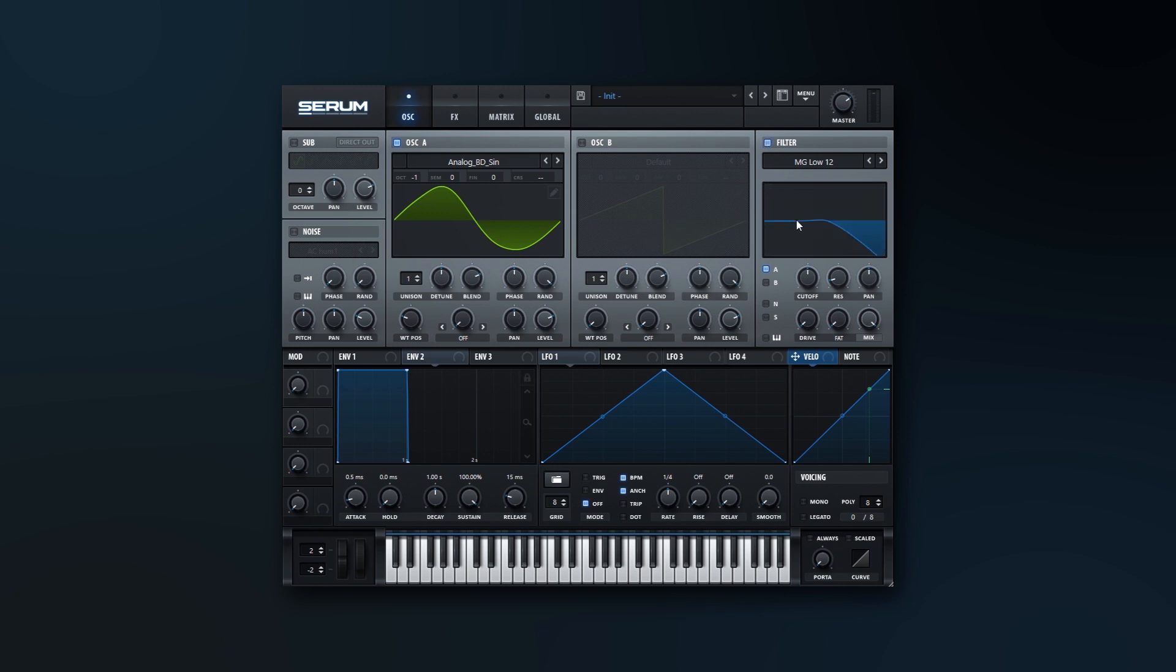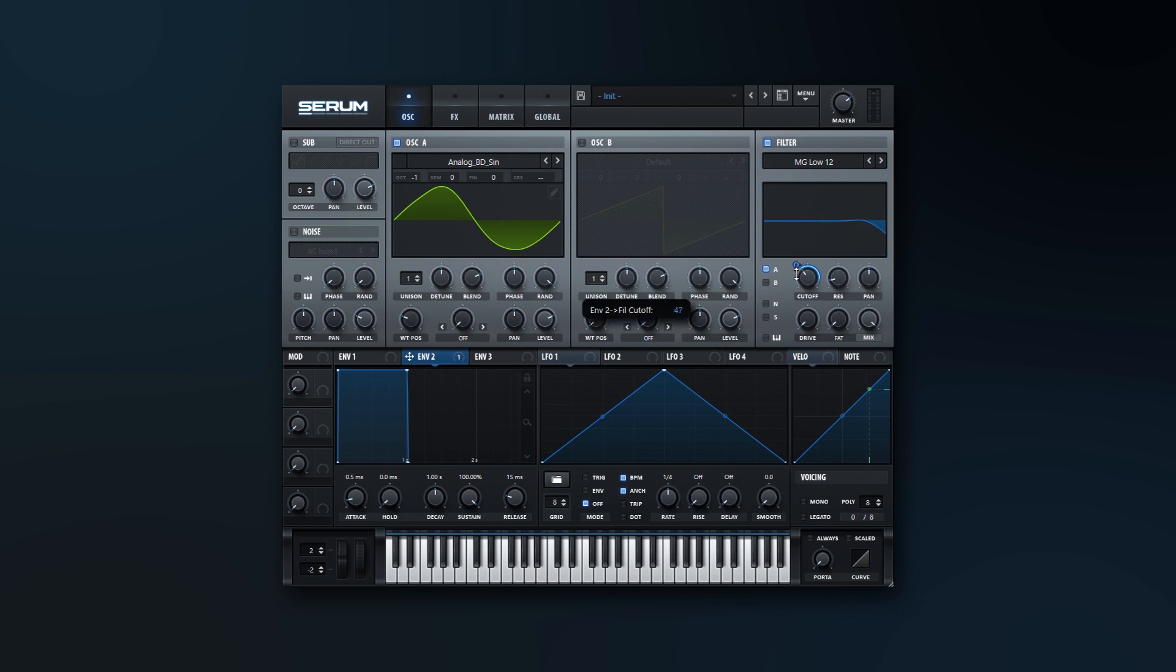Then I'm going to jump over here to the filter, pull the cutoff down. I'm actually going to be modulating that filter with the envelope too, so I'm just going to click and drag and drop it. I'm going to pull down like this, and instead of using a mix knob, I'm going to use a level knob. To change between those two, you just got to click right where it says that. Pull the level down.